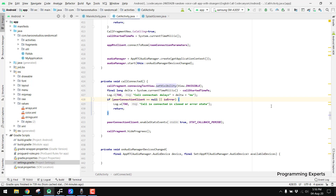Welcome to my another video on Android app development. In this video I am going to give you a short demo of my new app, which is the random audio calling app using Firebase and WebRTC in Android Studio.